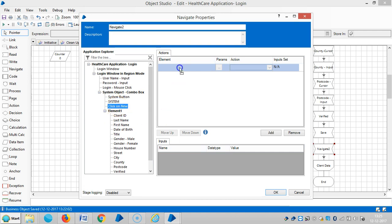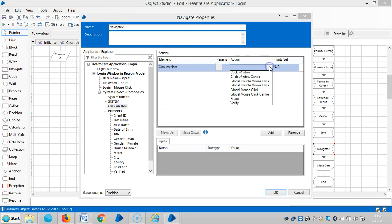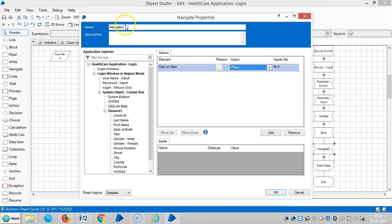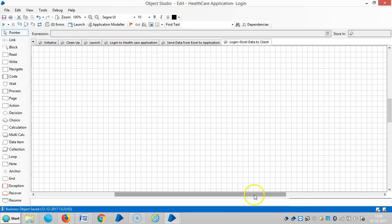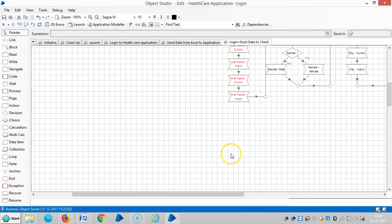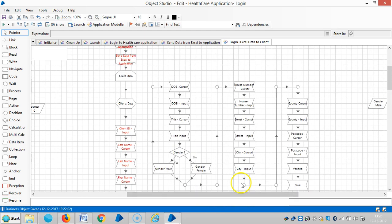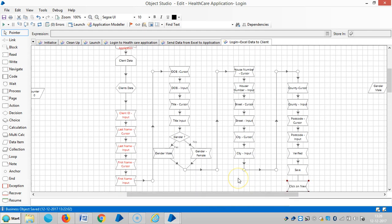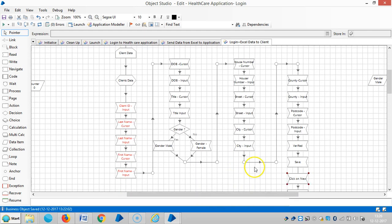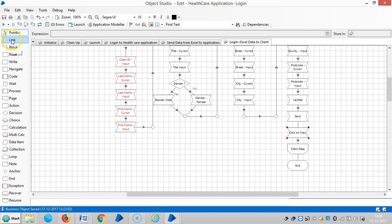Then use drag and drop, click on new, and select an action — press click on new. Then select one and connect all stages.